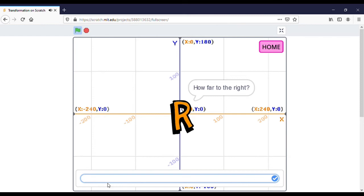So if you want to move this object to the right, you can input the number for how far to move to the right. I want to move to the right by 18, so I write 18, and you can click Enter or just click here.